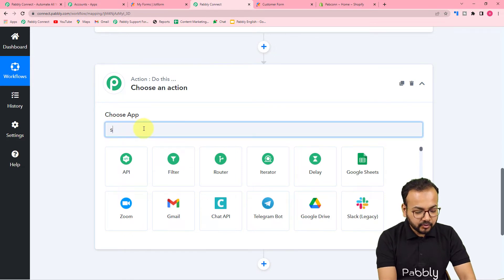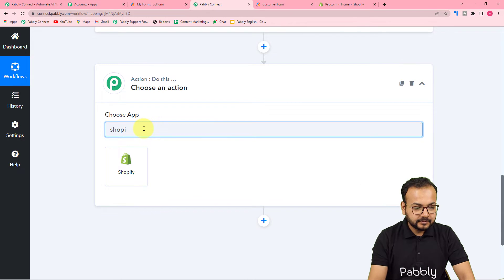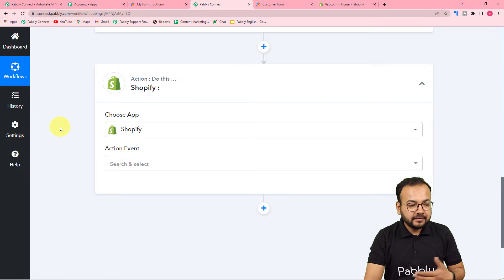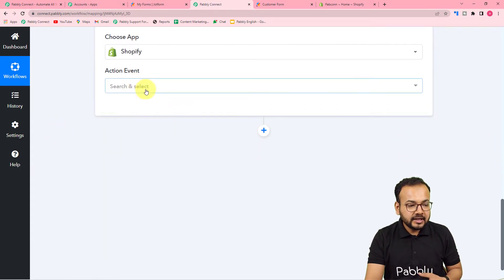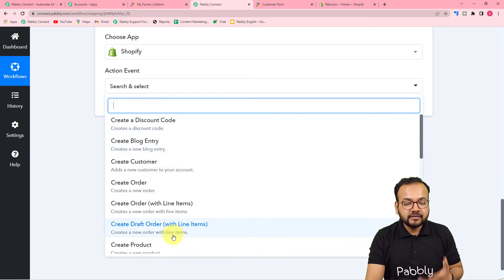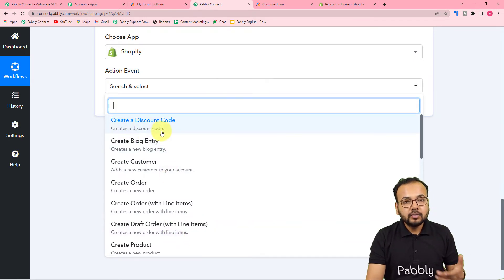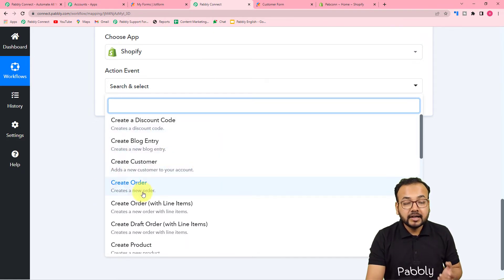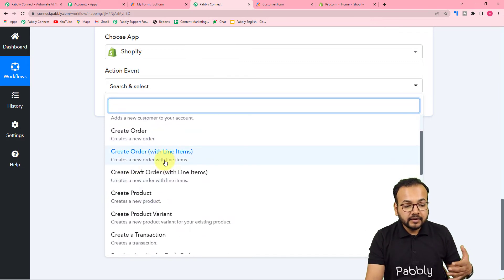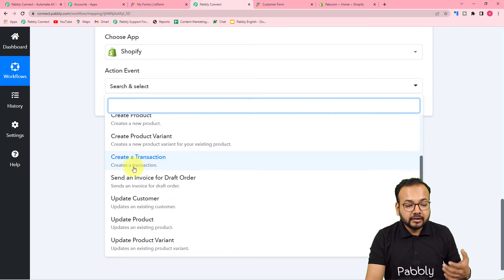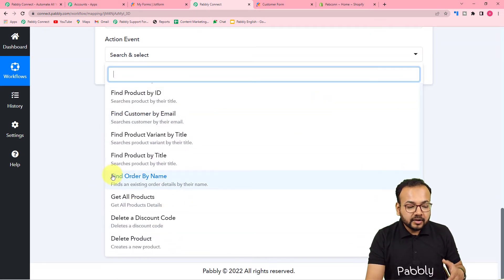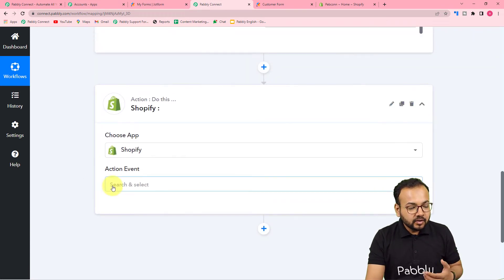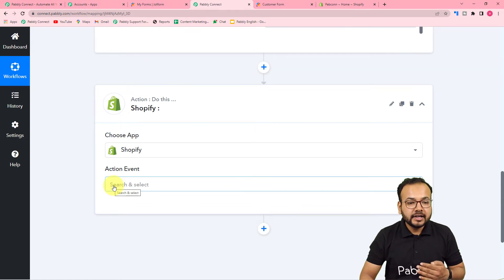Now I want to do something in Shopify, so I'm using this action step and searching for Shopify. Shopify is a very famous e-commerce store building application. In the action events you can see we have many options: you can create a discount code, create a blog entry, create a customer, create an order, create an order with line items, create a product, or create a product variant — many action events to automate your Shopify tasks.